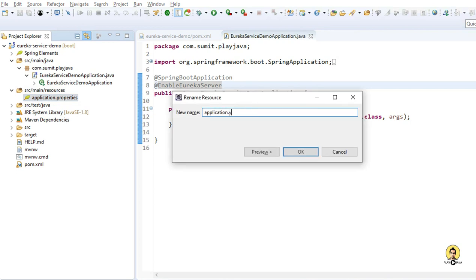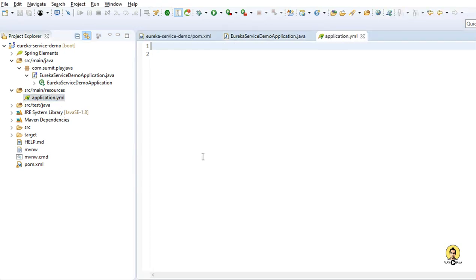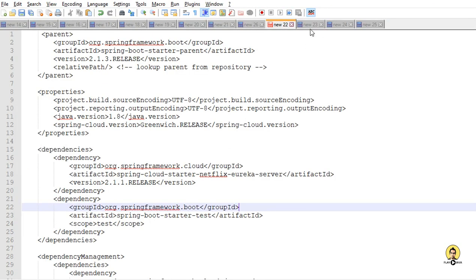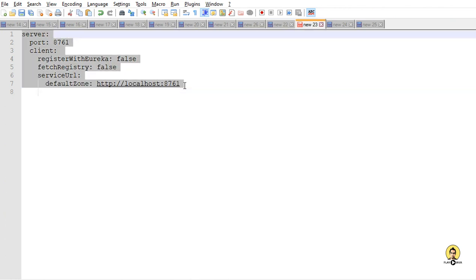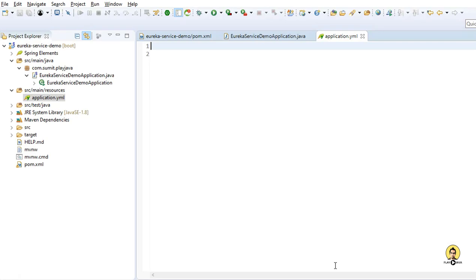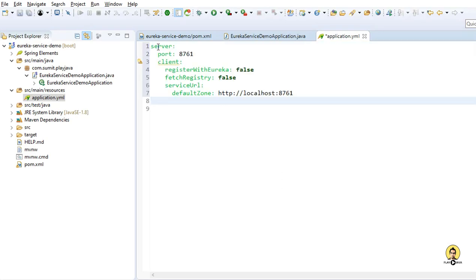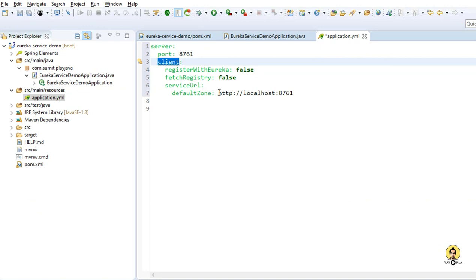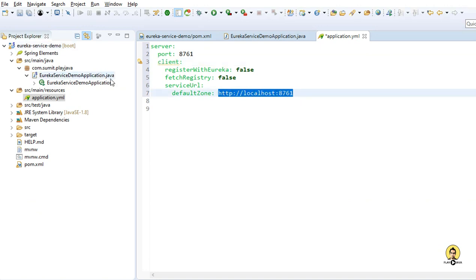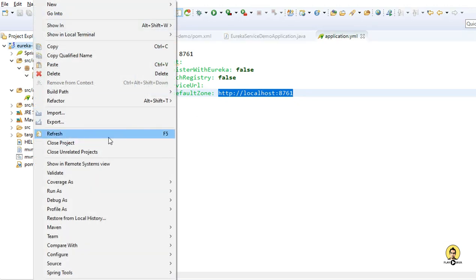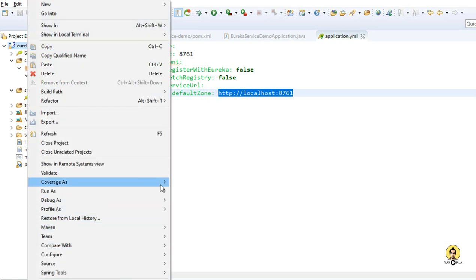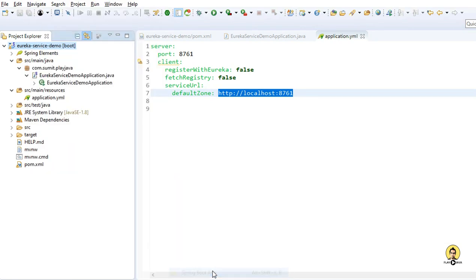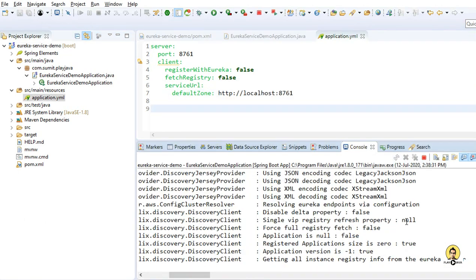For configuration I created an application.yml file instead of application.properties. In the yml file I am providing these properties: the port is the default port of Eureka, which is 8761. I am not registering with Eureka so I set register-with-eureka to false, fetch-registry also false. This is the default zone where the service will be created, so the service will be up at localhost:8761 and will act as a default zone for other service registries. Let's start this server.